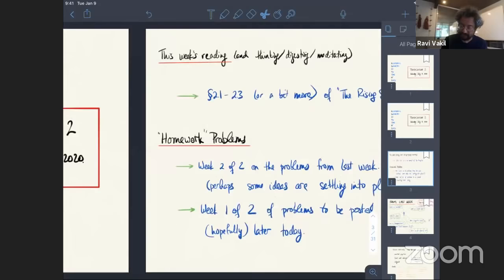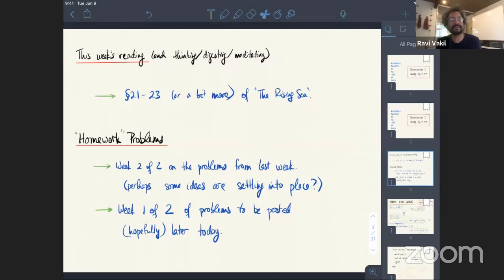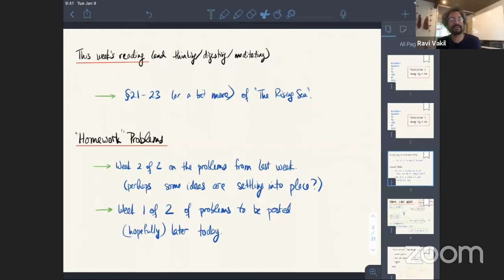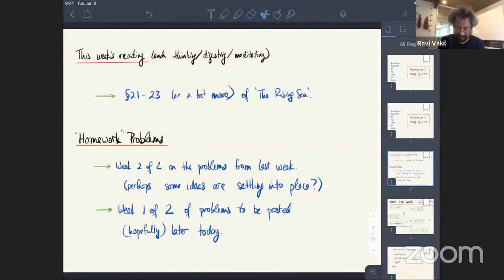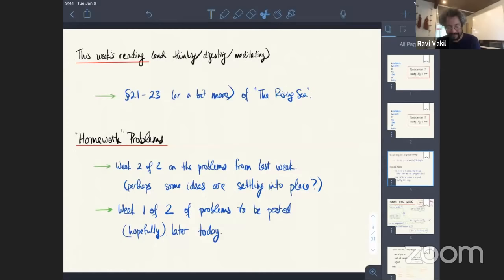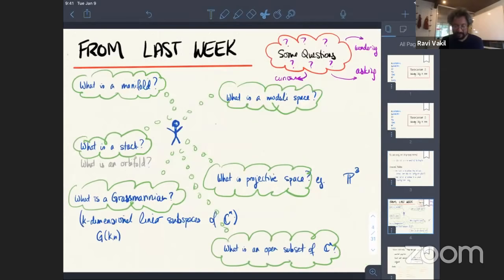So today I want to get to actual math. The things to read this week will be roughly the first three parts of chapter two. For homework, the problems from last week should have two weeks of thinking about them — it makes sense not to have them be permanent ongoing. So it's the second week of the problems from last week. You might have new ideas, you might be able to answer questions you couldn't before, or maybe you're only halfway through thinking about them. I'll also add some new problems later today.